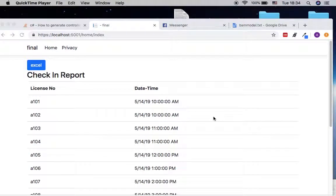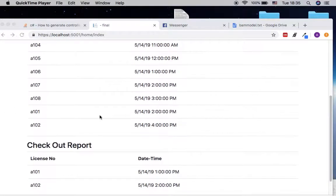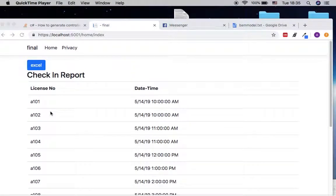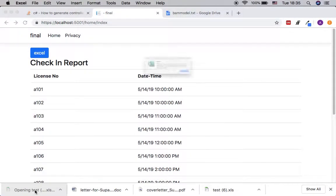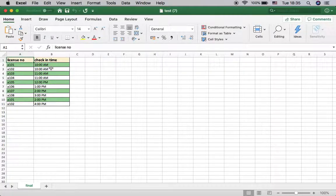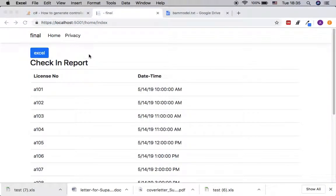This is another video tutorial. We are going to look at how to implement Excel file generation from the server. Over here is a system that reports check-in and check-out for cars in a parking lot. We can click on this button to create an Excel file like this — it outputs a single Excel file with the query result.